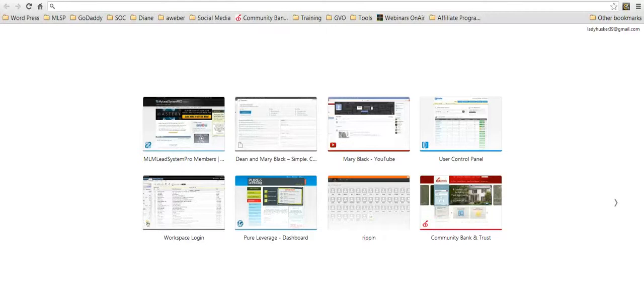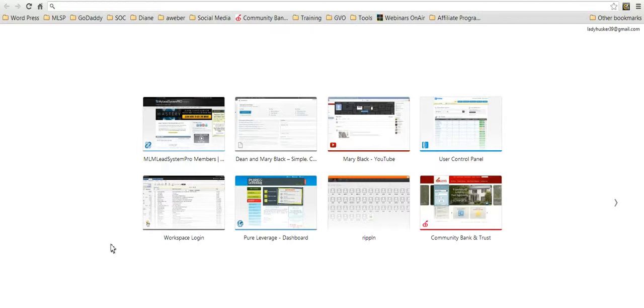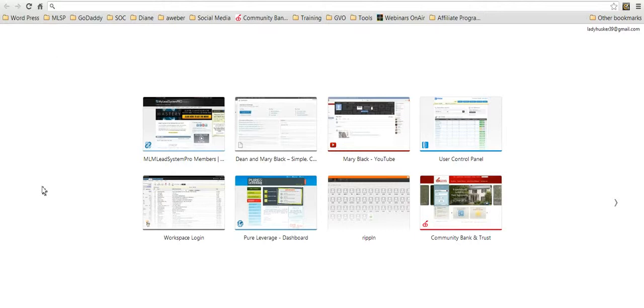Hey, I'm Mary Black and you can find me over at DeanandMary.com and I'm showing you how to get the URL to your YouTube channel so that you can send that link out to people who want to take a look at your videos.